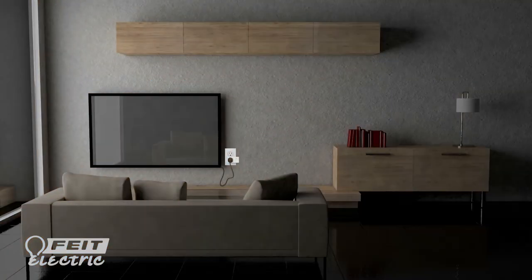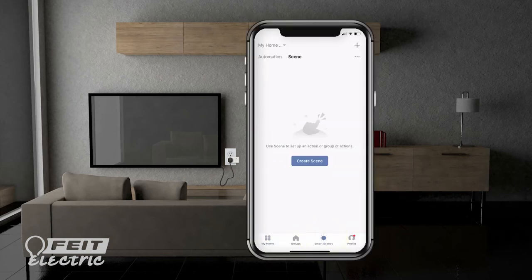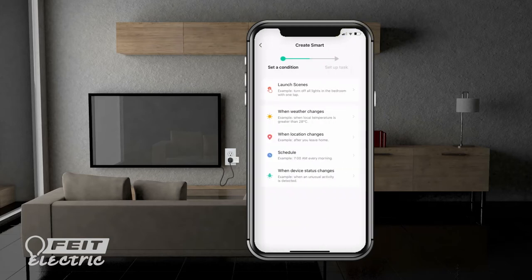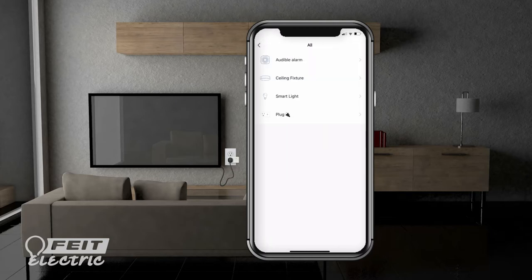Let's start off by making a smart scene that turns on the lights. Select smart scenes, then tap the plus sign to add a smart scene. Our condition will be launch scenes. Then, for the task you want to complete, tap run the device.